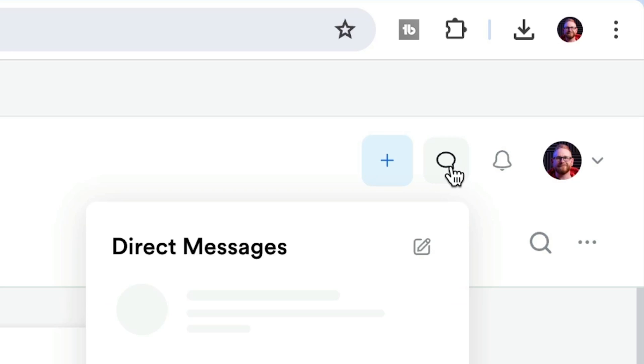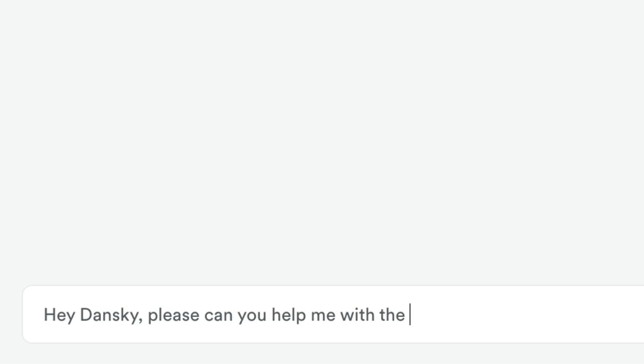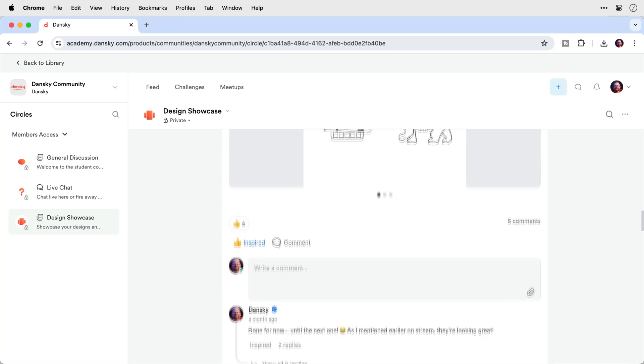Plus it's not just a course — there's also a private student community where you can message me directly if you get stuck or share your designs and get feedback. And honestly everyone who enrolls is supporting me as a teacher of all things design, and in return I will always be here to support you. So if you have any questions please feel free to get in touch at Dansky.com, and I very much look forward to seeing you in the Adobe Illustrator Masterclass.